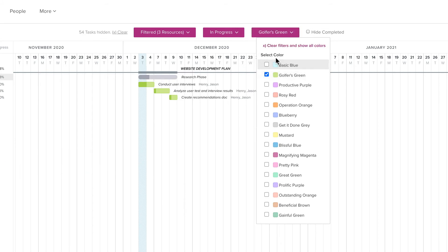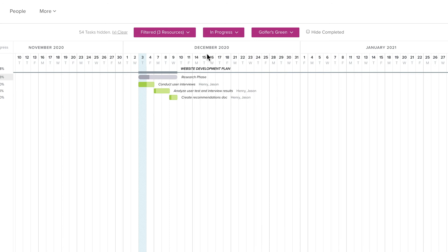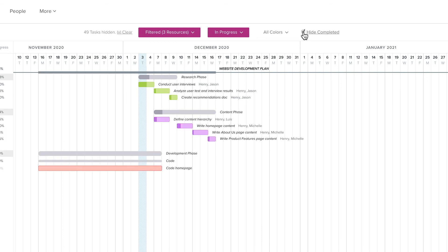Finally, there's an option to Hide Completed. This checkbox hides all of the tasks that are marked as 100% complete as well as any milestones that are checked off.